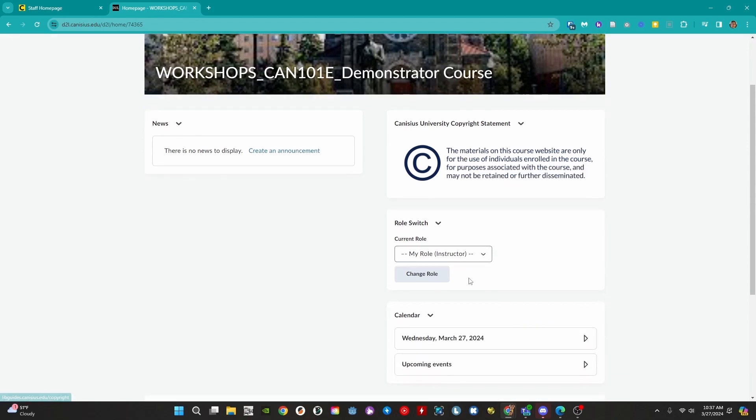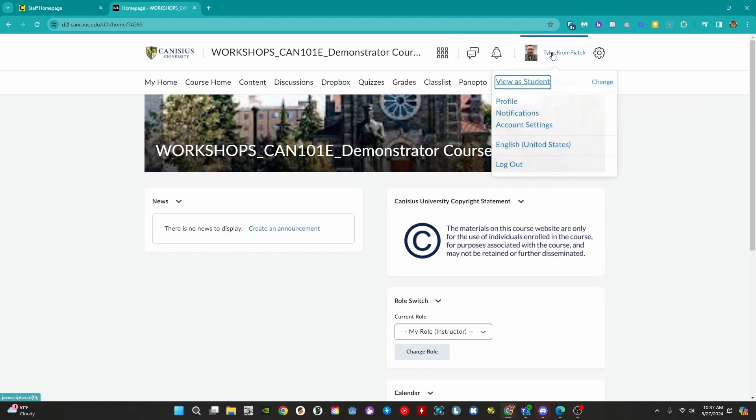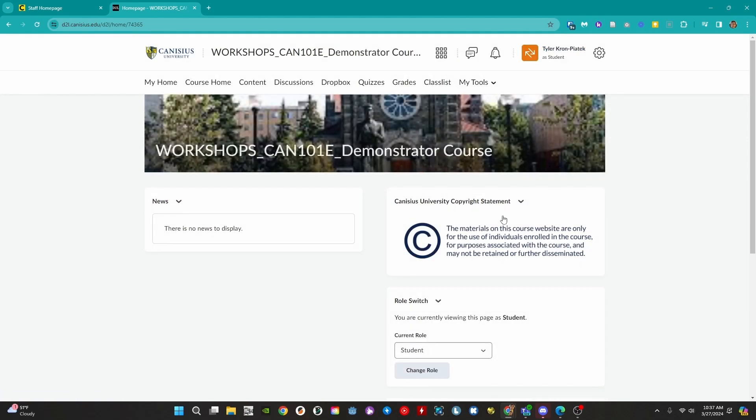Below this we have the role switcher. This allows us to view the course as our students do. We can also access this by clicking on our name in the upper right, then select view as a student. We follow the same process to get back to instructor mode.